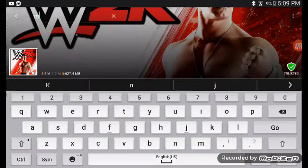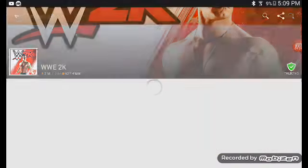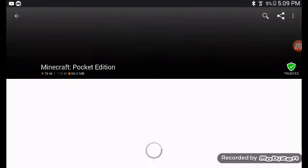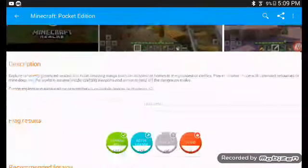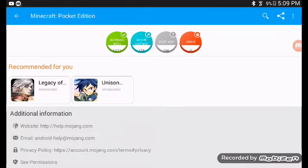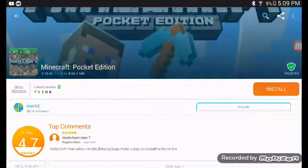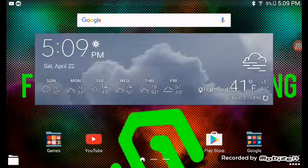You can get Minecraft as well — Minecraft is right here. I do not have Minecraft, but download it. Just click the first one right here — Minecraft Pocket Edition, 56.2 MB — install and it should be able to install. That's how you do it guys.